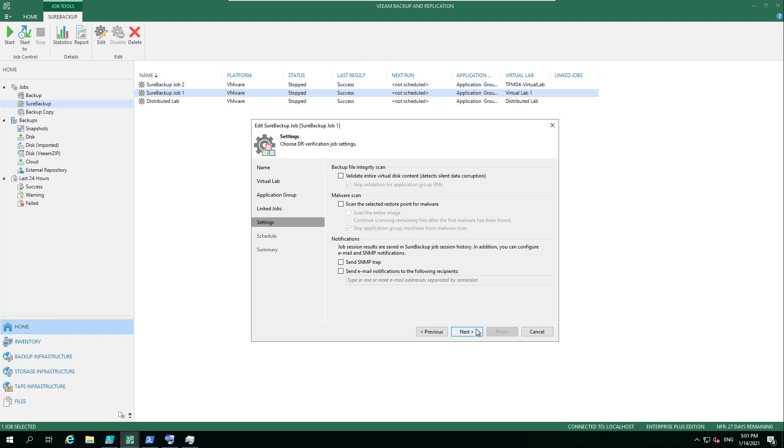So if you've heard us talk about Sure Backup, Secure Restore, sorry, then this is where you can enable that. So again, an automated way of making sure that there is no malicious threats within your backups before they get offloaded potentially off into different environments, off site locations.